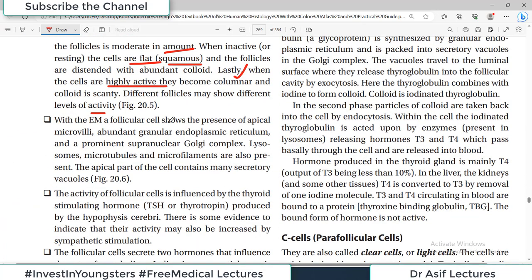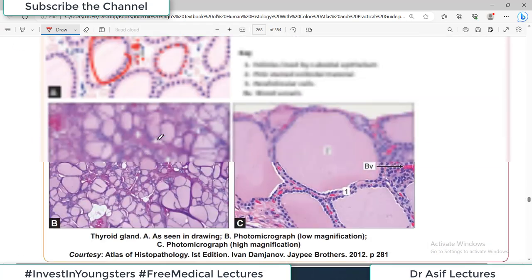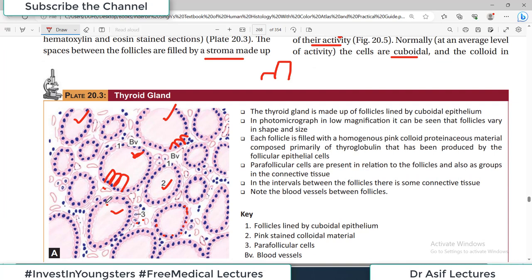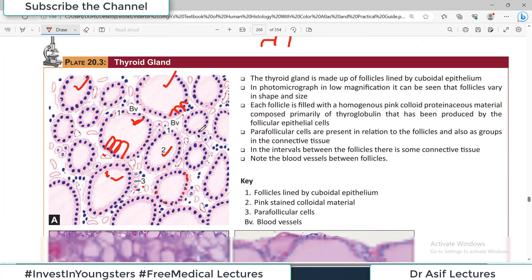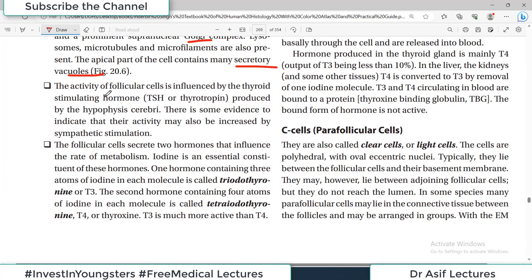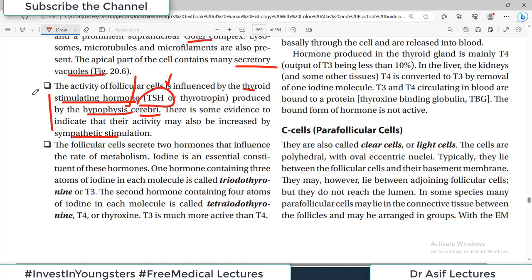With electron microscopy, a follicular cell shows apical microvilli, abundant granular endoplasmic reticulum, prominent Golgi body, lysosomes, microtubules, and microfilaments. The apical part of the cell contains many secretory vacuoles, through which secretory granules are released into the colloid for hormone storage. The activity of follicular cells is influenced by thyroid-stimulating hormone from the pituitary, and there is also some evidence that sympathetic stimulation increases their activity.